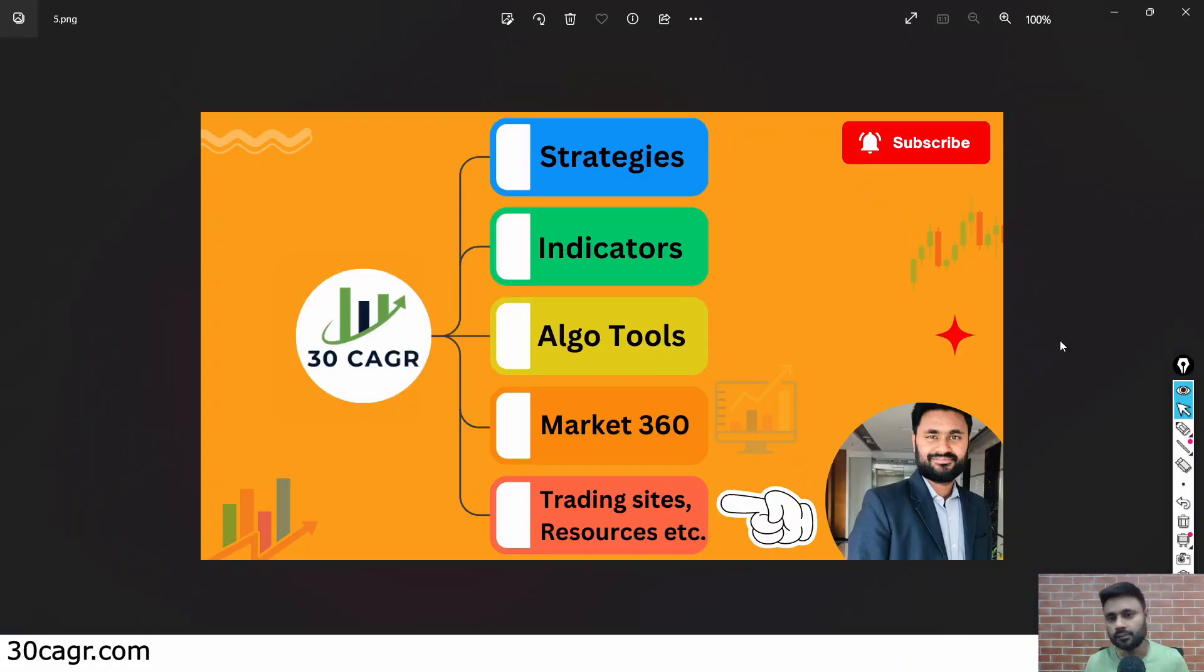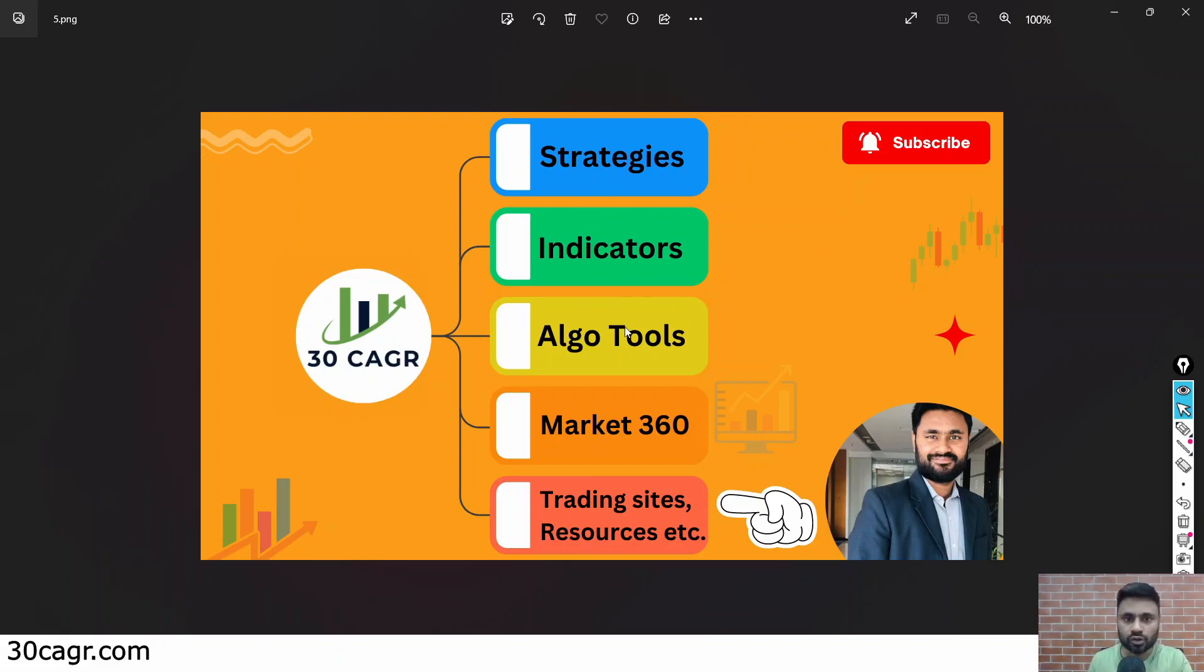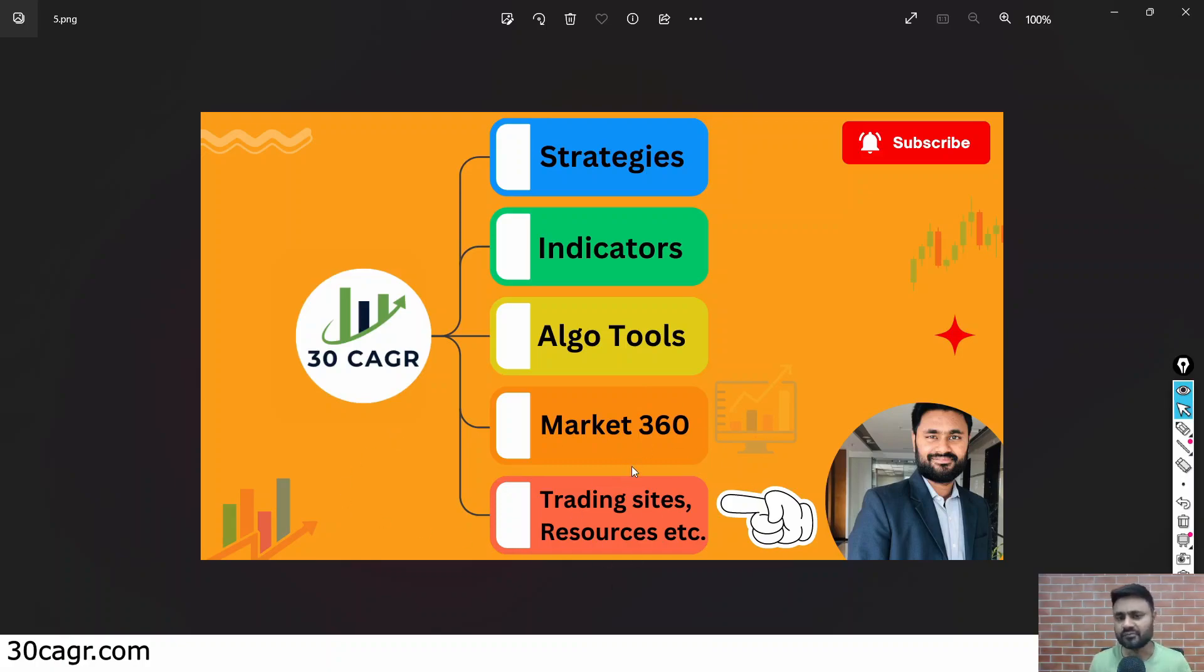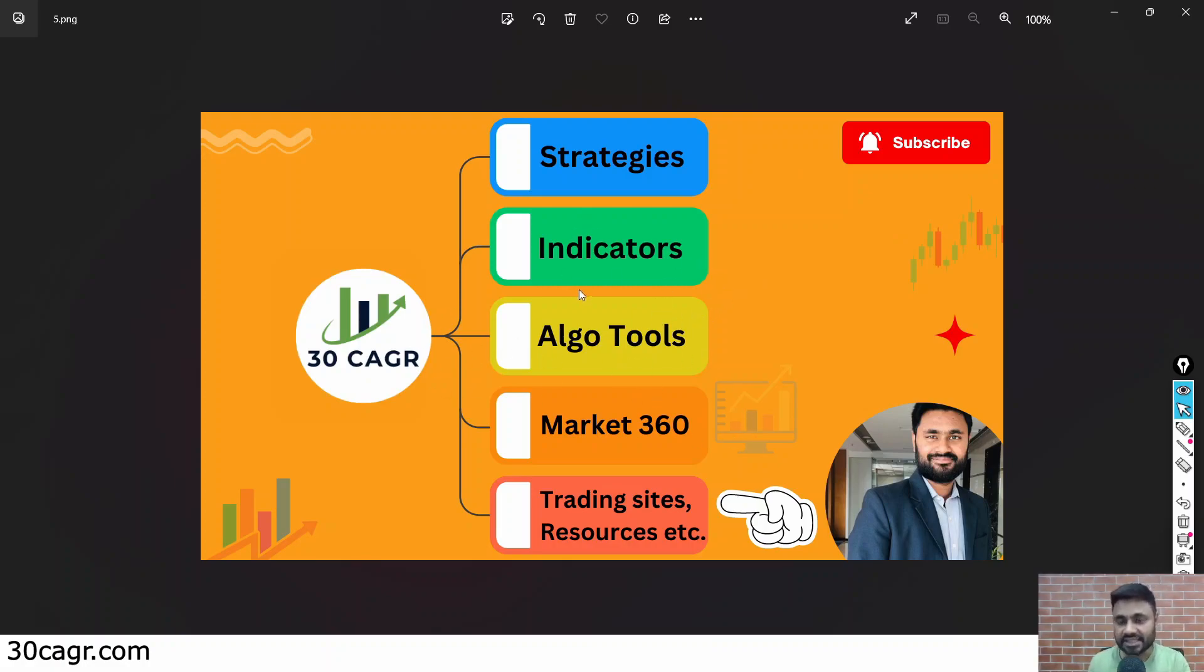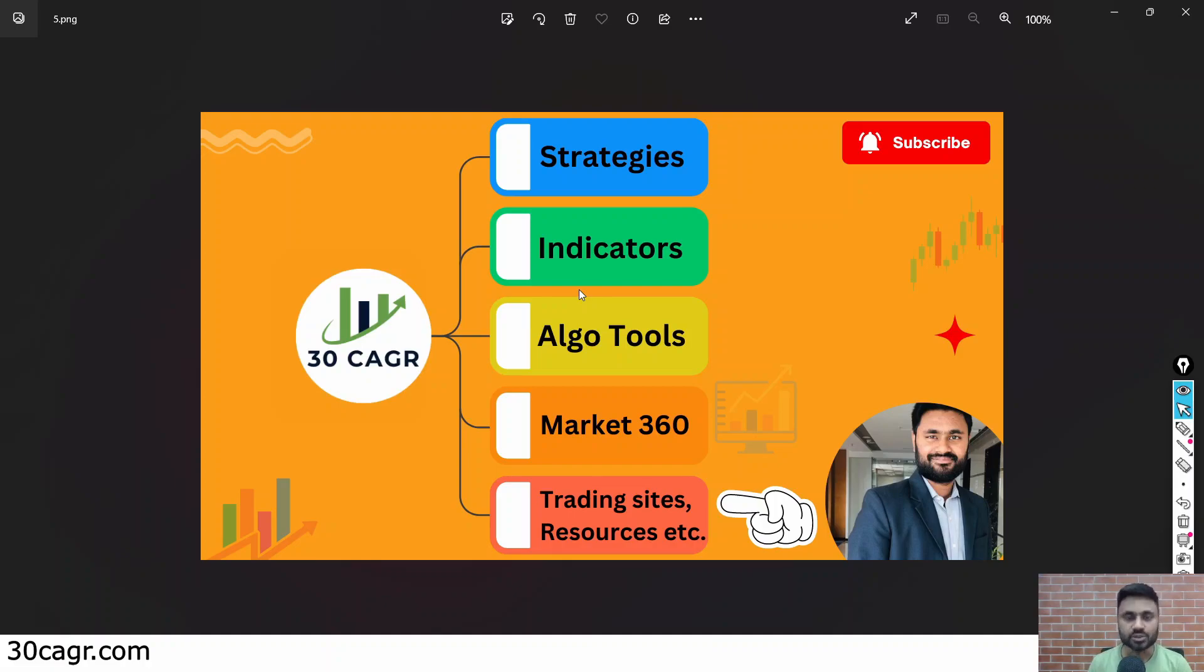Hey hello everyone, my name is Raj and welcome back to this YouTube channel 30CAGR. In this channel, as you know, we will be discussing about one of these five categories. The one that we are going to discuss now falls under the last category about the generic knowledge and trading sites. Before we begin, if you haven't subscribed to this channel, please do subscribe and hit the bell icon. You will get a lot of free algo tools, strategies, and indicators if you follow this channel. Please do follow, and at the same time if you like this video, please share this with your friends as well.